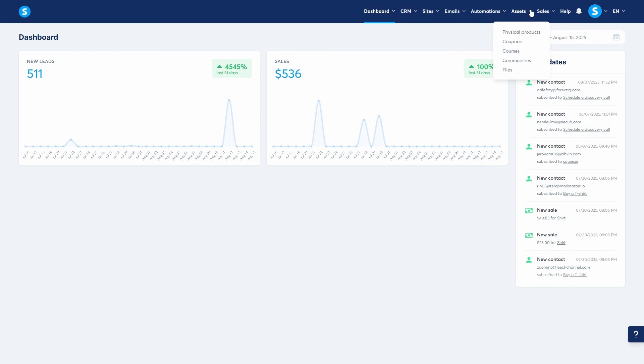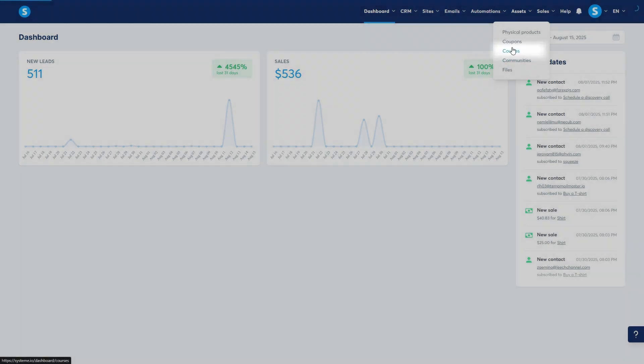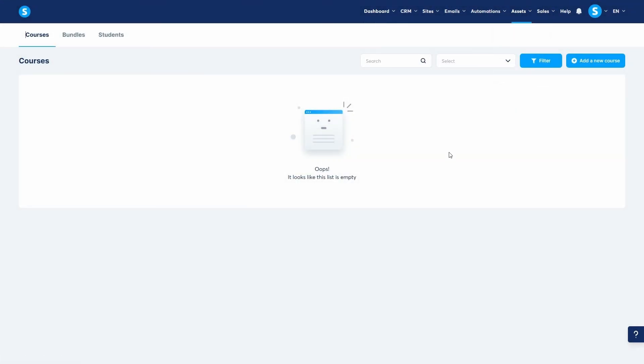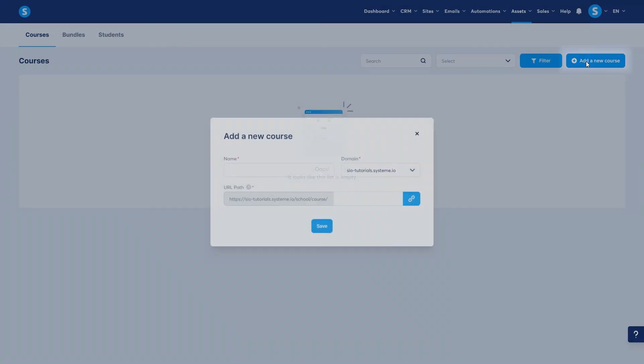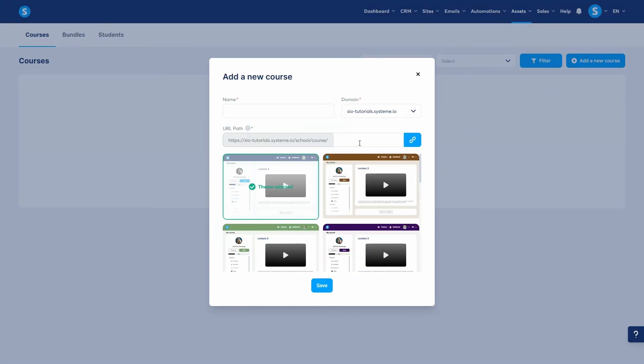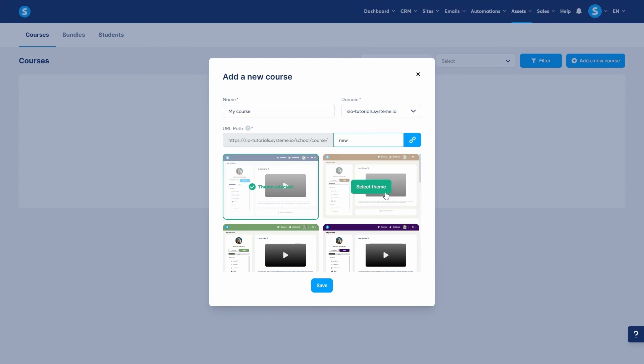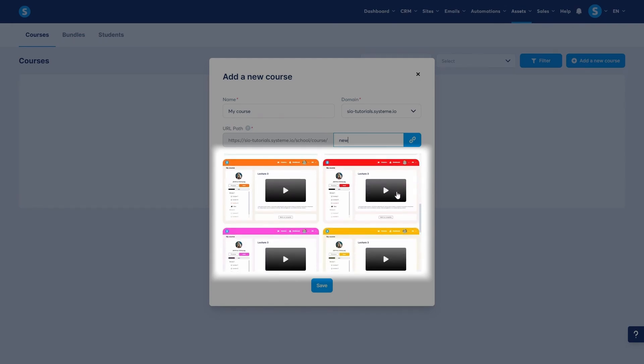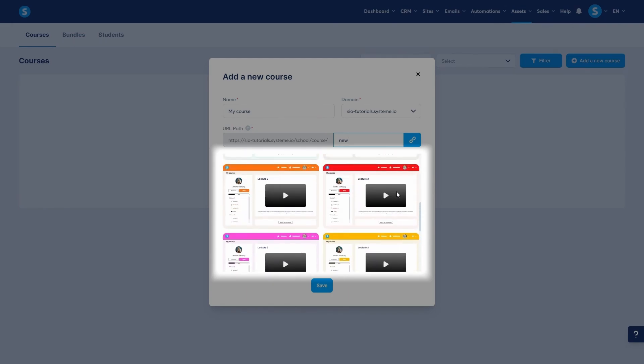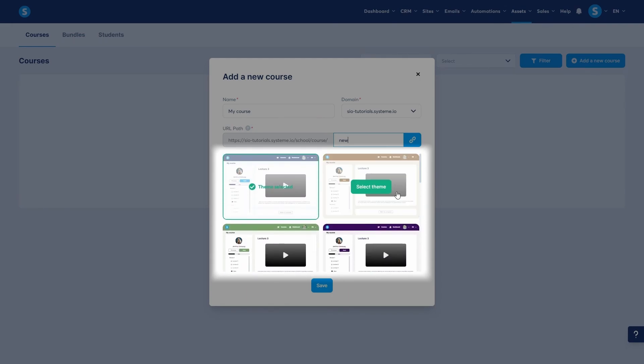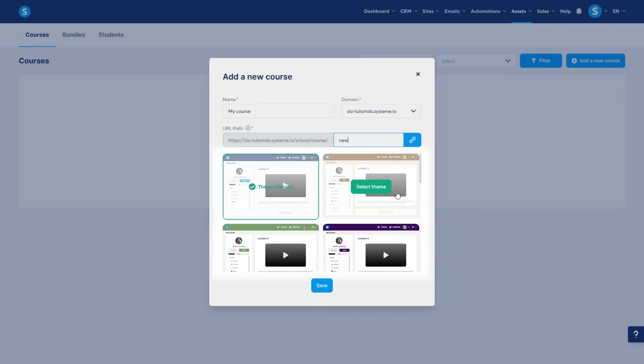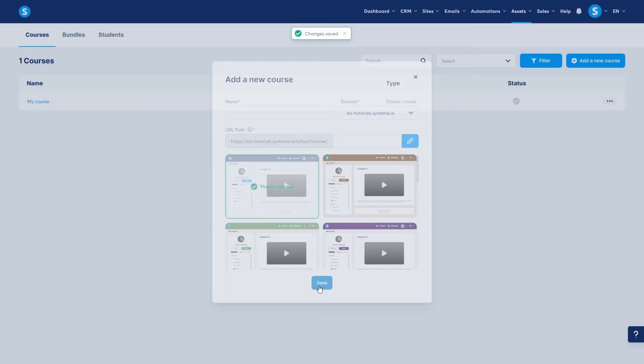First, let's build the course itself. From the main menu, go to assets and then click on courses. Since I don't have any courses yet, I'll click add a new course. A pop-up will appear asking for your course details. I'll name this one MyCourse. Here you can also set the course domain and the URL path. You can also choose a theme which controls the overall look and feel of your course area. We'll leave the defaults for now and click save.